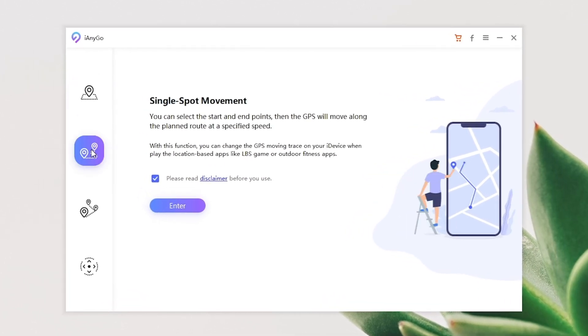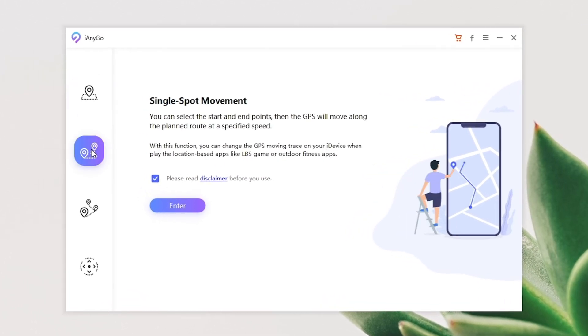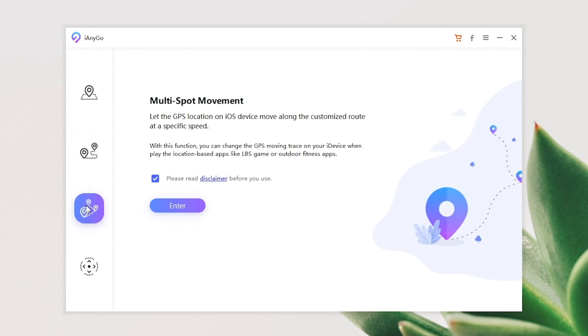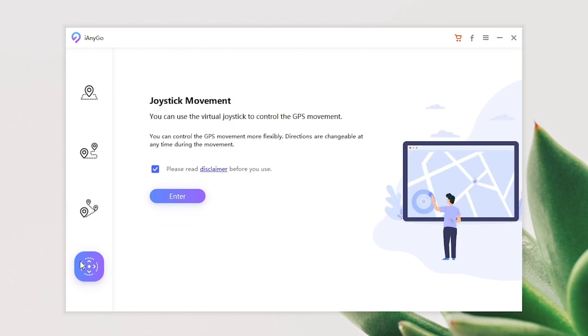You can also try using the other three features. They can be used to control the path and in your fake location, or watch our previous video to learn more.